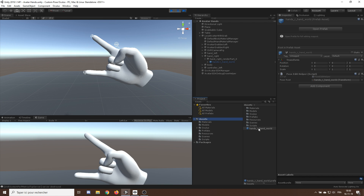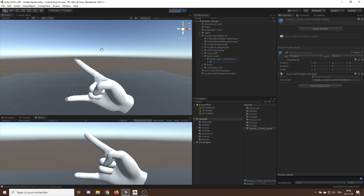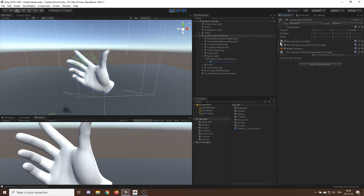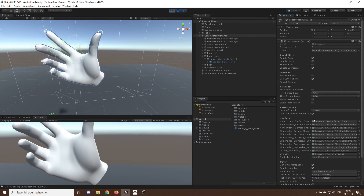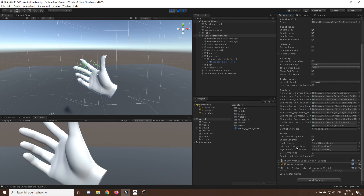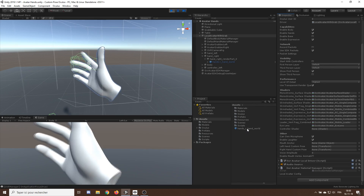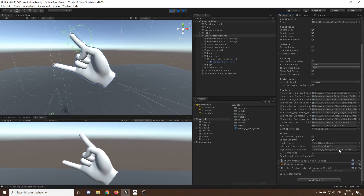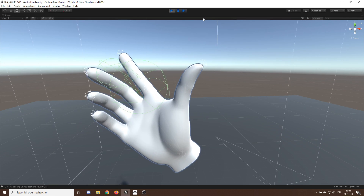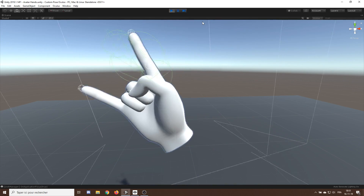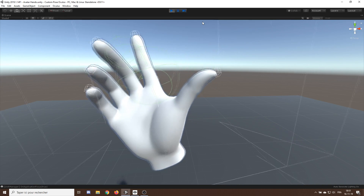We now have a new pose for the right hand, but how do we use it? It's actually very simple. Let's unfreeze the game and go to the avatar component in the Local Avatar With Grab game object. As you can see, we have variables called Left Hand Custom Pose and Right Hand Custom Pose. If we drag the pose we just made in there, our hands correctly update to our new pose. This is basically all we need to control the pose of the Oculus avatar. Let's create a new script to this game object as an example of how to trigger this.